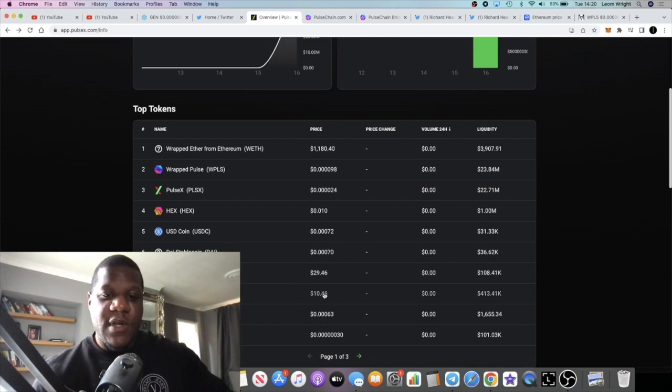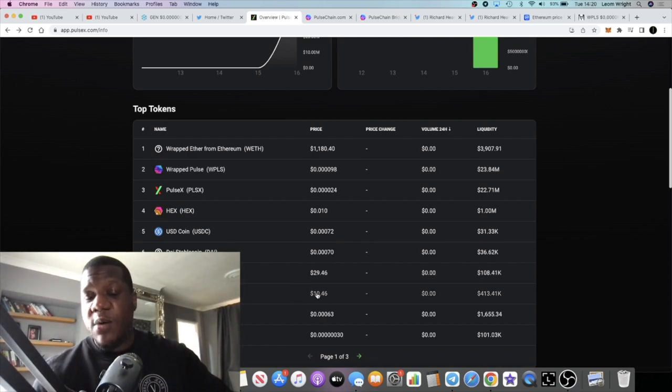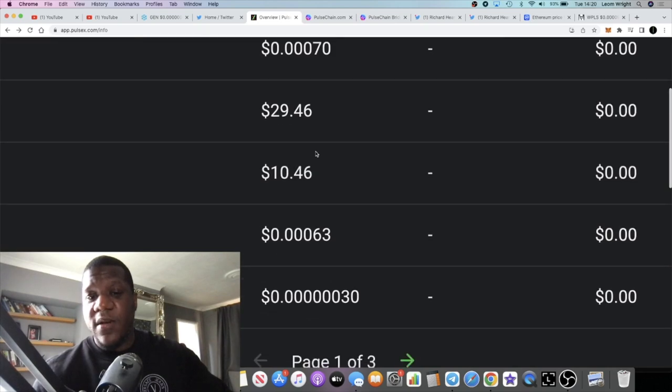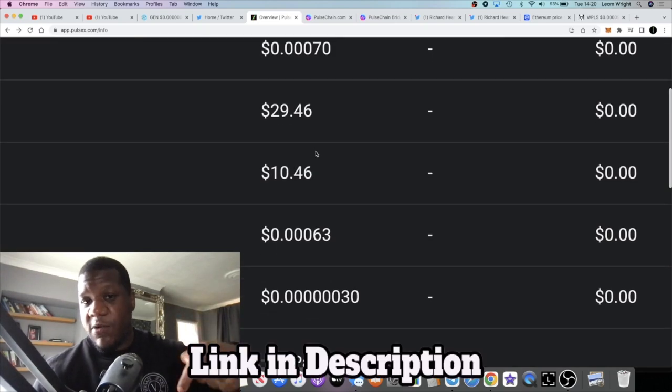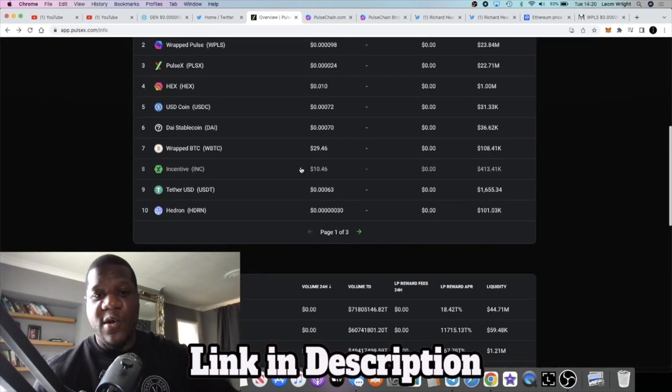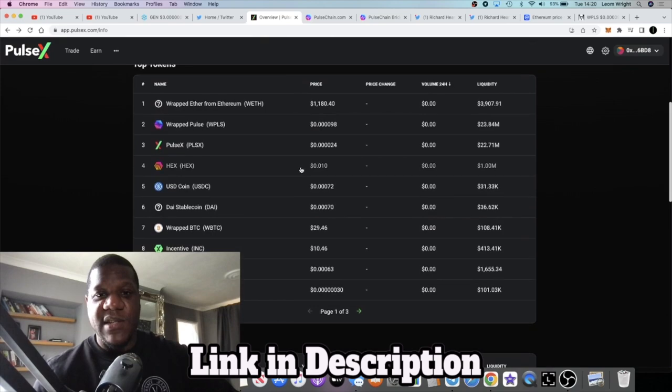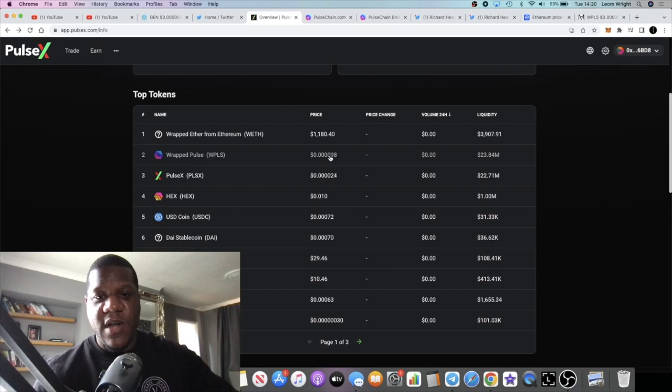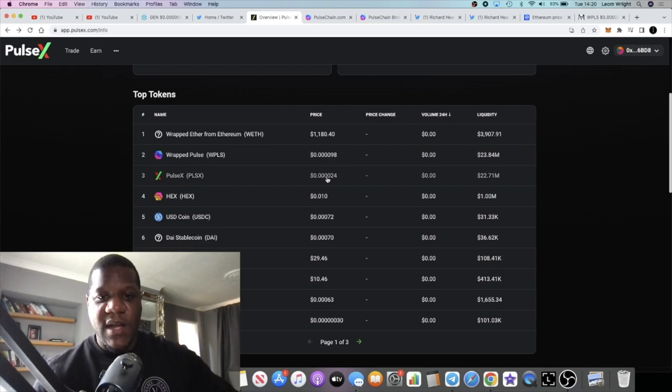Incentive token ten dollars and 46 cents, that's actually up 200 percent from this morning here in the UK. That was about three dollars and fifty cents when I last saw it earlier. And then PulseChain is four zeros and a nine eight, almost taken out a zero, and PulseX is four zeros and a two four.